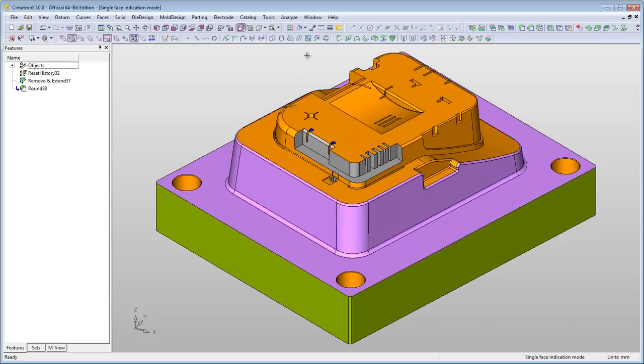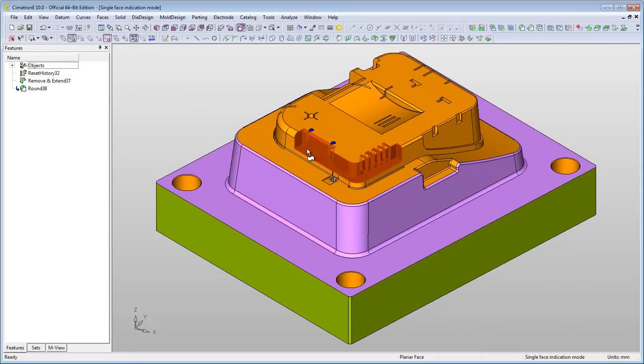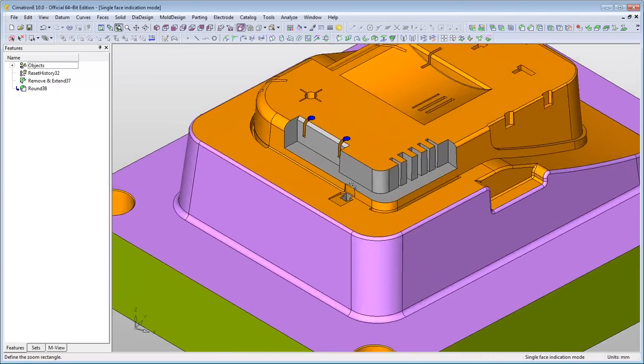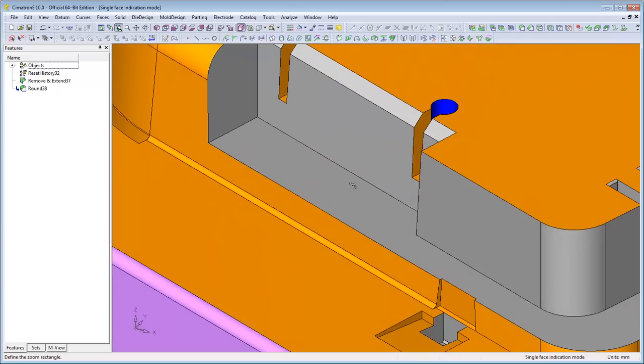Notice that the single-face selection modes only work on stitched objects, and when using it, you must pick the face as a single selection. Selecting by box will not yield the desired result.